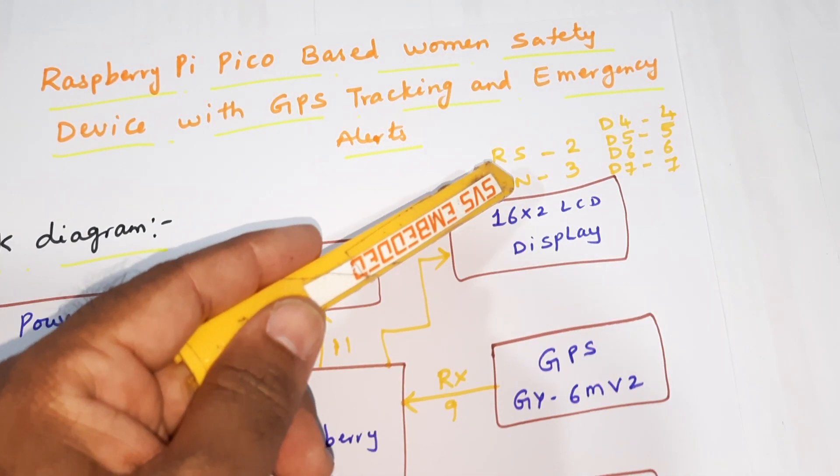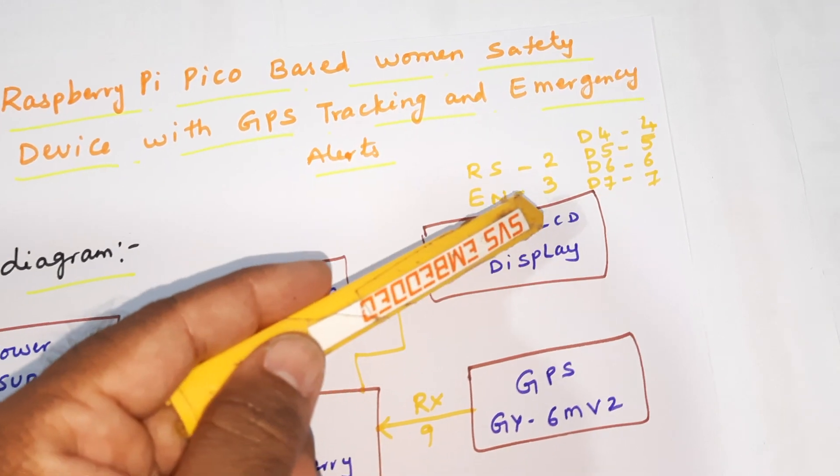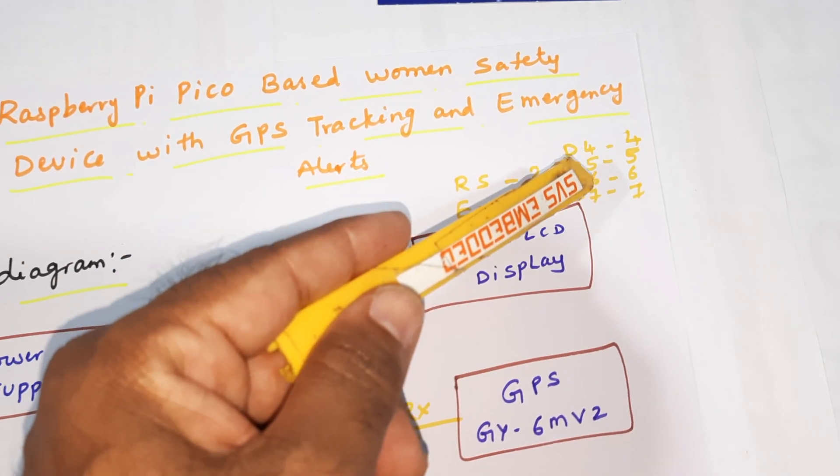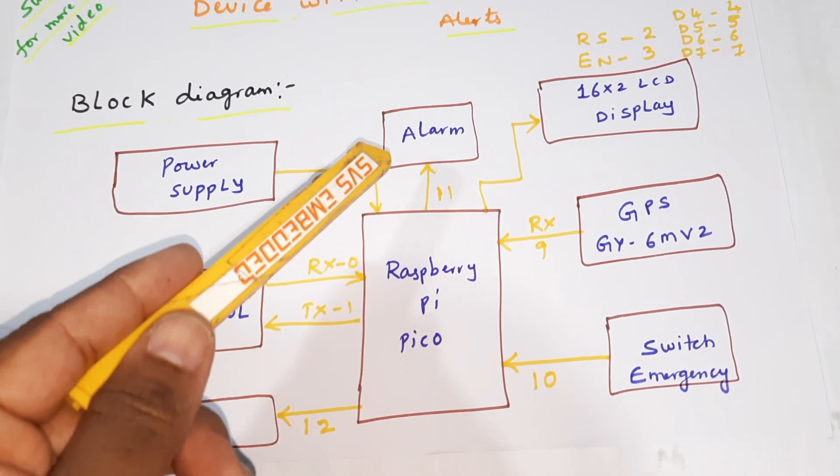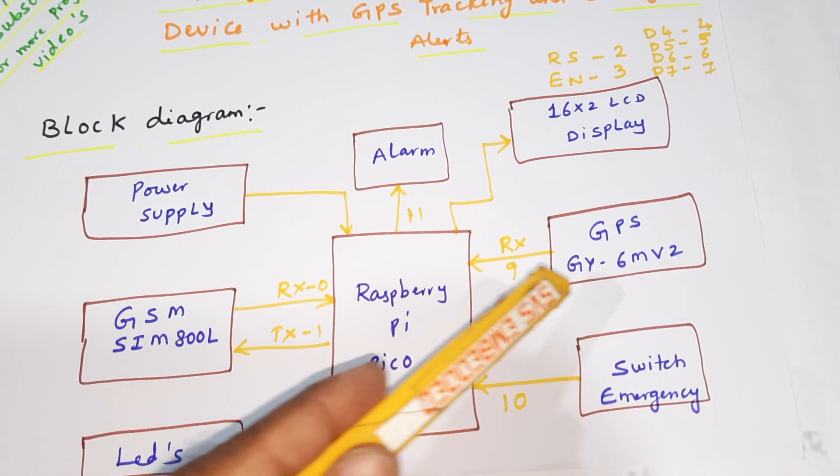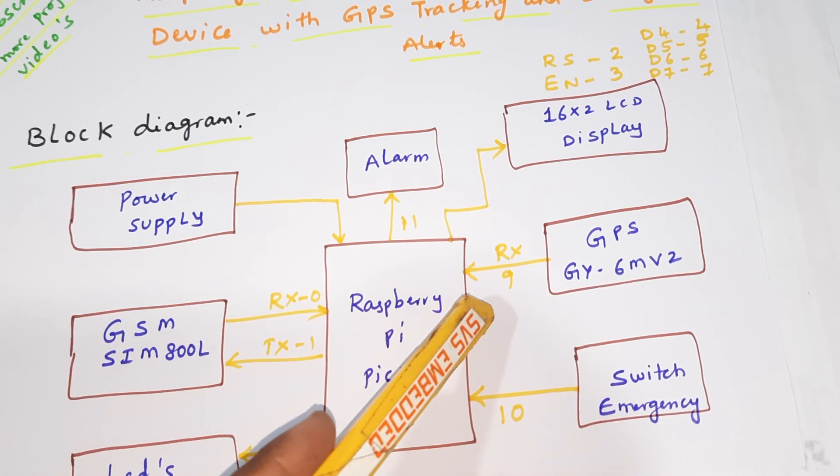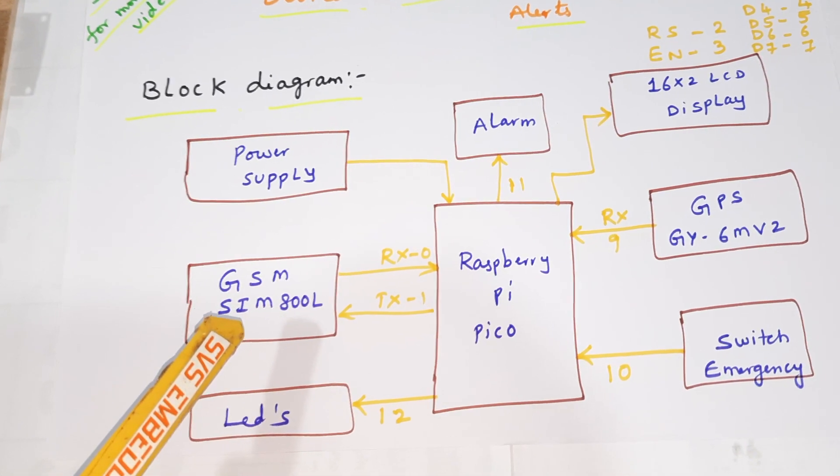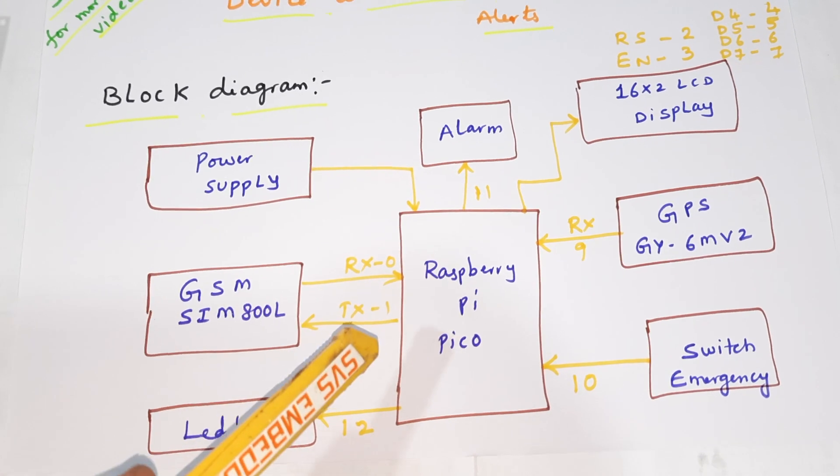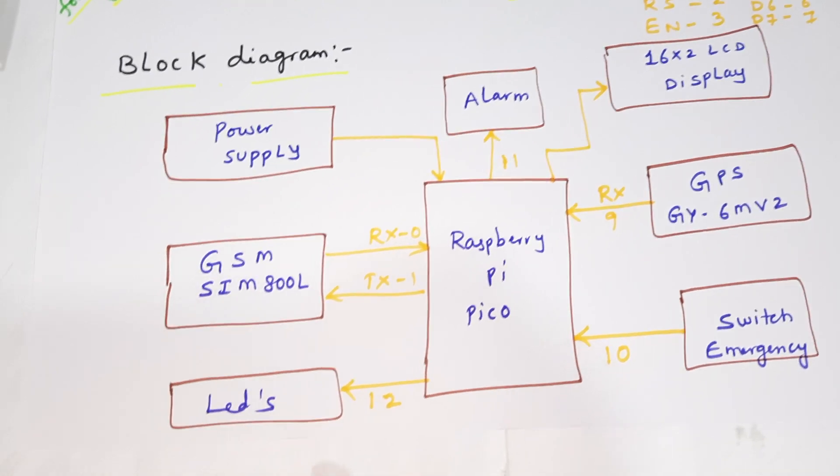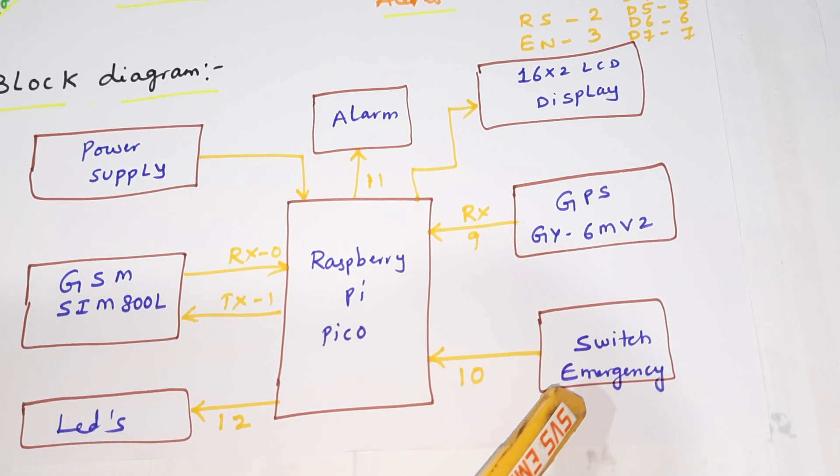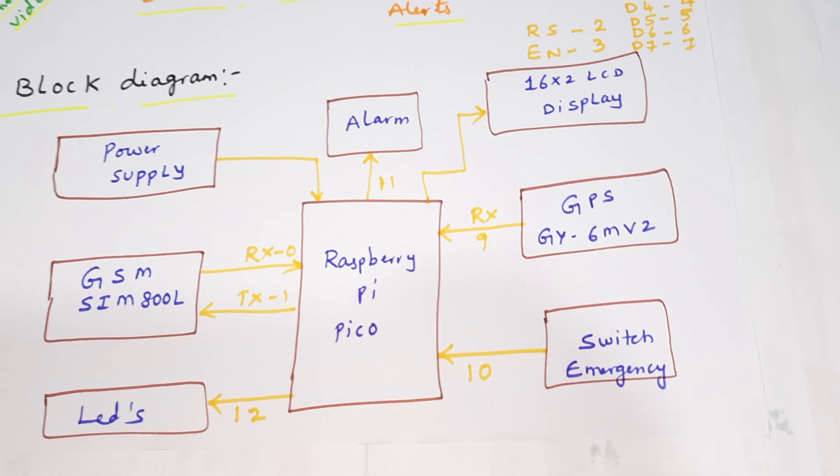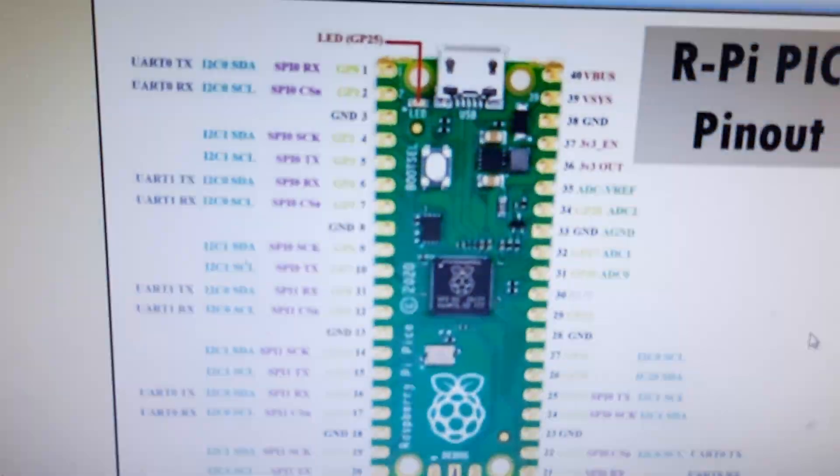The 16x2 LCD display is connected with RS enable, D4, D5, D6, D7 to the second, third, fourth, fifth, sixth, seventh GPIO pins. The alarm is connected to the 11th GPIO pin. The GPS module is connected to serial communication on the 9th pin, and GSM SIM800L is connected to RX/TX on GPIO pins 0 and 1. The LED is connected to the 12th pin, and the emergency switch button is connected to the 10th GPIO pin.